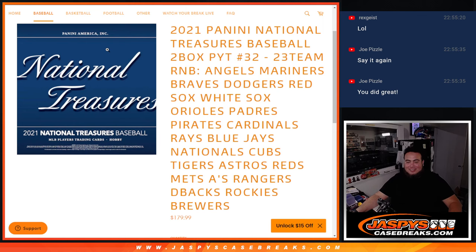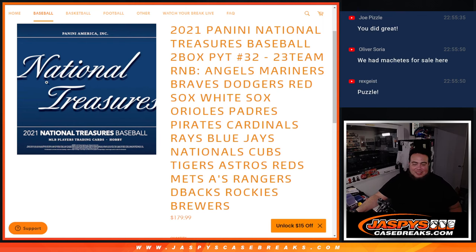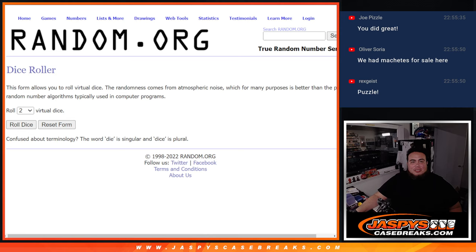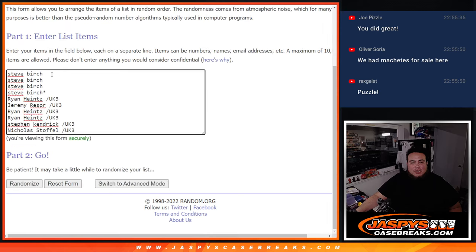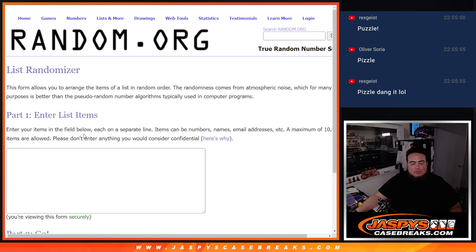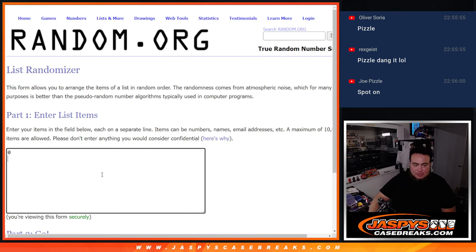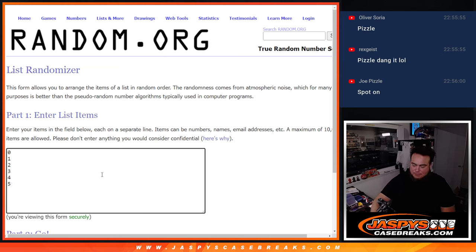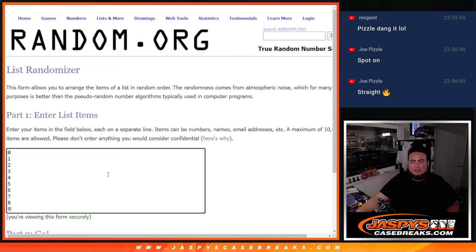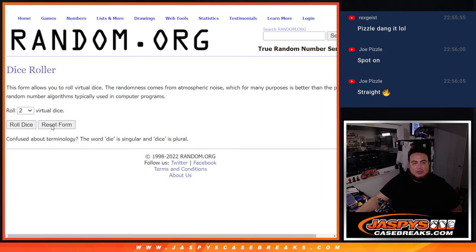Alright, so here we go guys. Here's the dice roller. Steve Birch got the first four straight up. These guys won it from the UK Tops pack break number three. And sorry, I forgot to put the numbers in there. Zero, one, two, three, four, five, six, seven, eight, nine. Alright, and here we go guys. Dice roll.